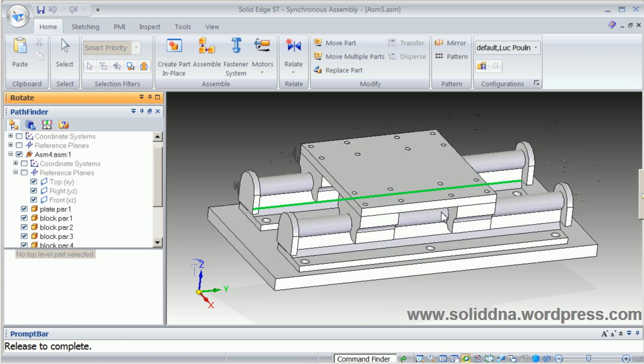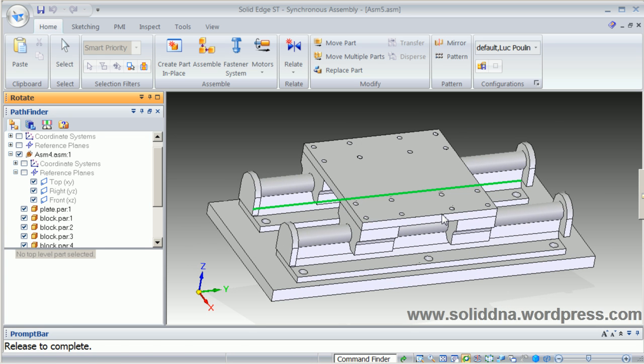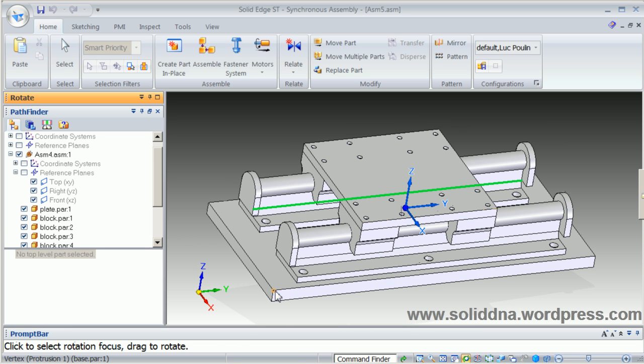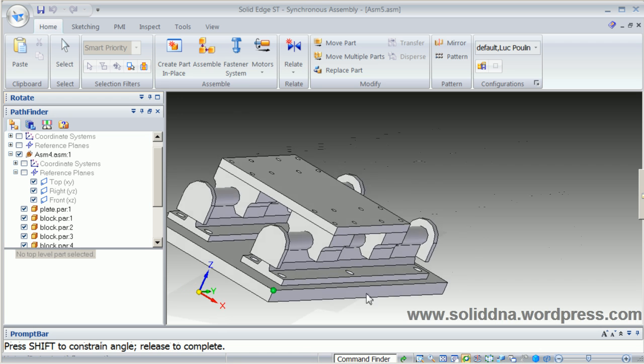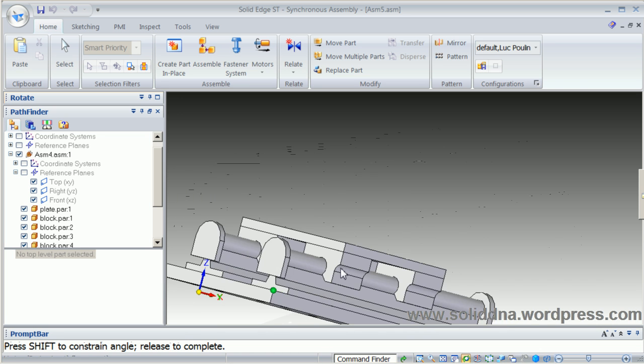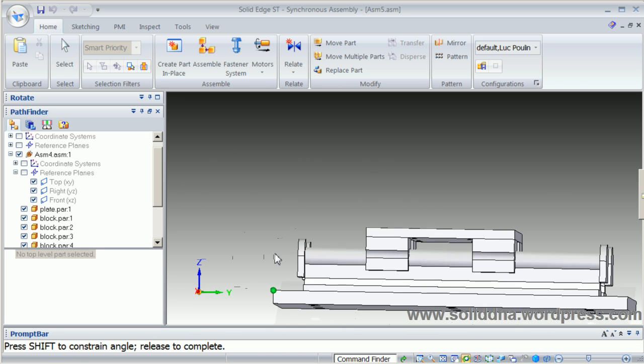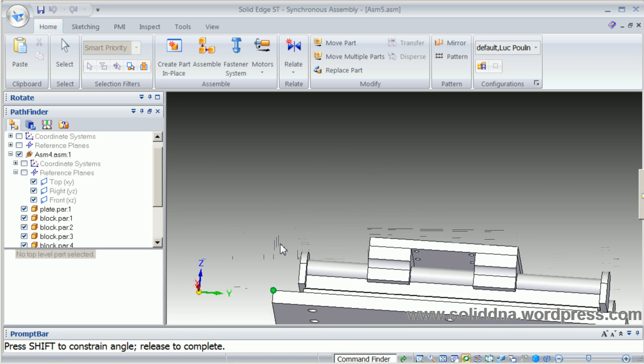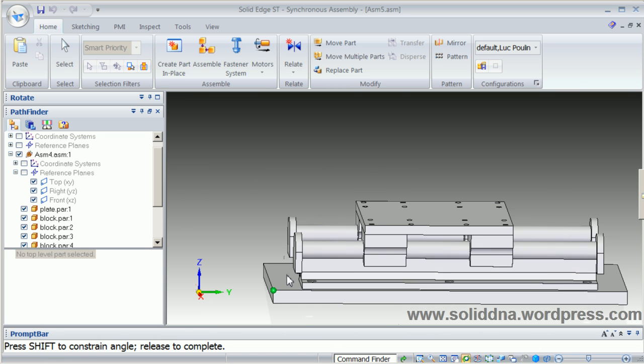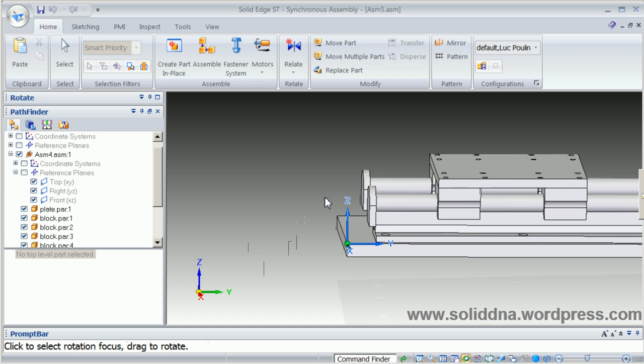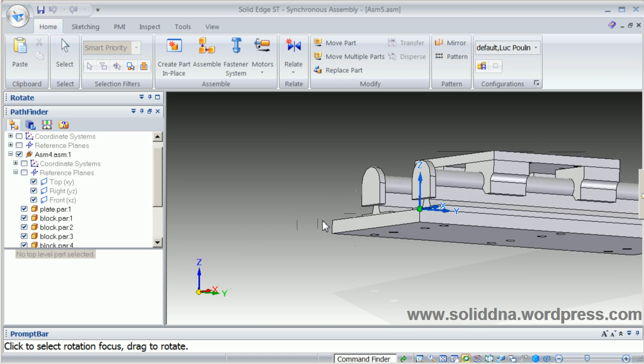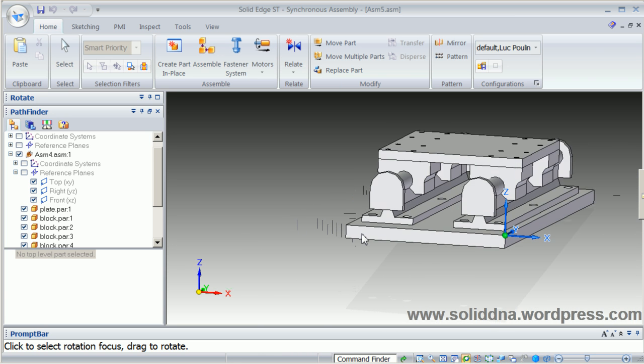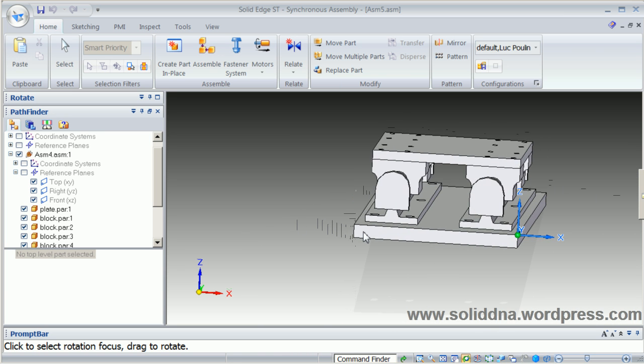You can also reposition the triad to another vertex on a part. For a longer part, this is pretty interesting because it helps focus on the back of the part for the rotation.